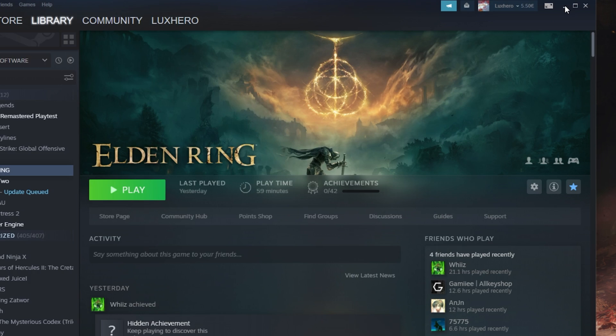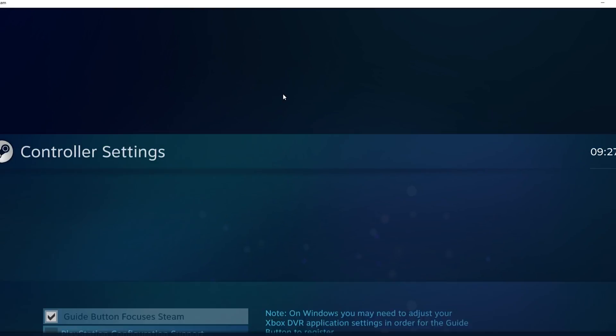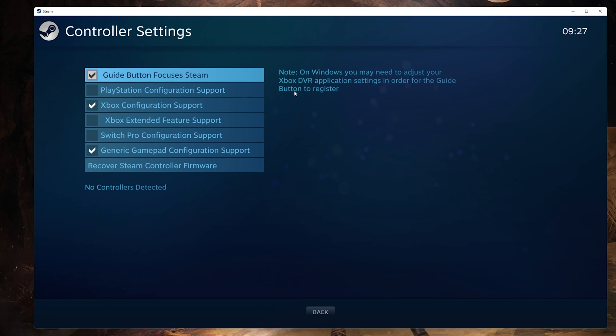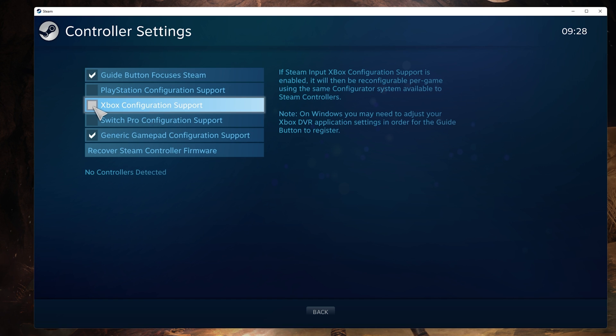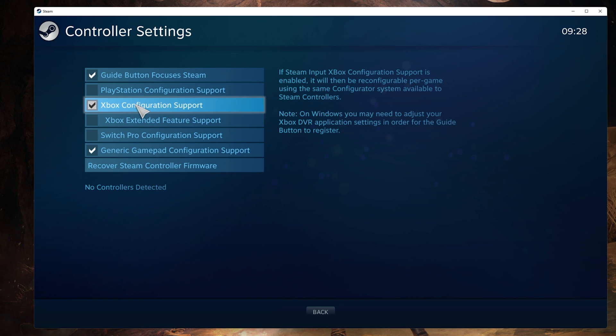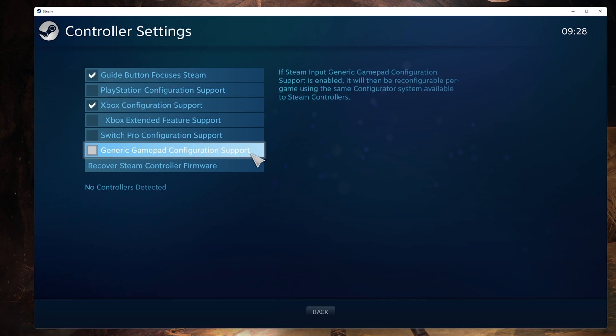In the Controller tab, click on General Controller Settings. A new window will open up. Make sure to add the Xbox Configuration Support and Generic Gamepad Configuration Support from here.